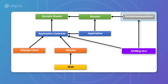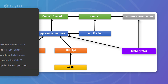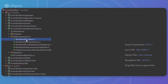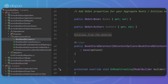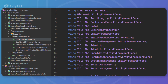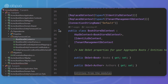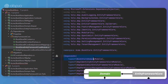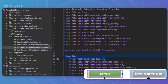Next up is the Entity Framework Core project. This is the integration project for EF Core. It defines the DB context and implements the repository interfaces defined in the domain project. It depends on the domain project to be able to reference entities and repository interfaces.